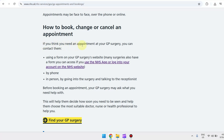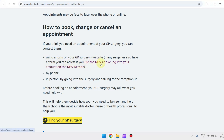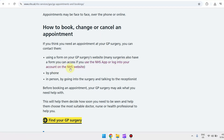As you can see here, if you think you need an appointment at your GP surgery, you can contact them through the following methods. First is using a form on your GP surgery's website. If you already have an existing account, you can access it by using this NHS website.